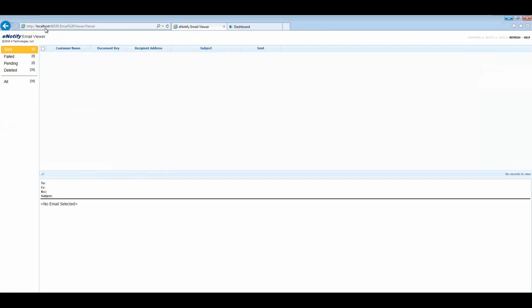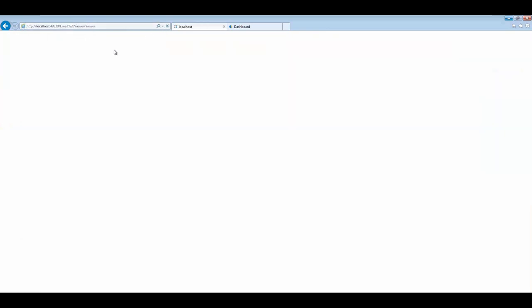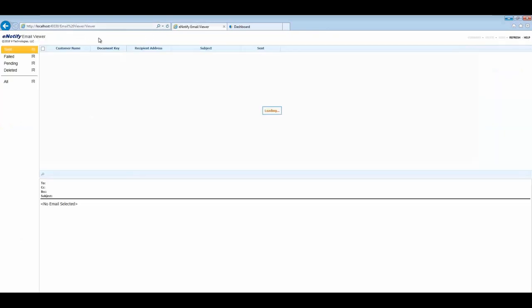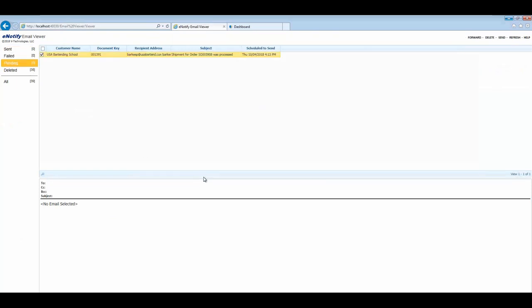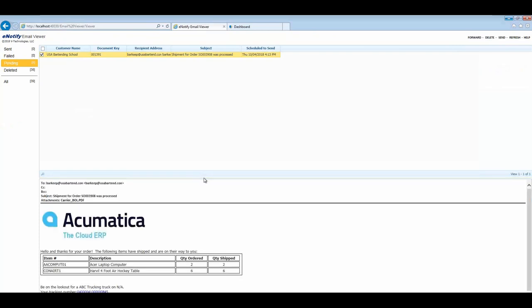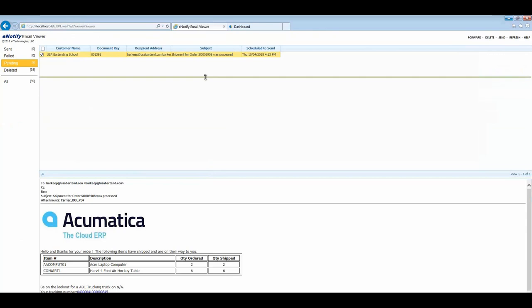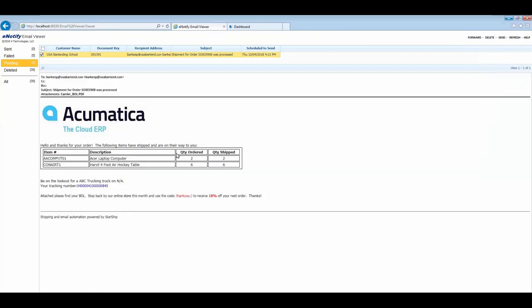I'm going to show you a couple additional programs that are included with Starship. First one, this is our e-notify program. Through e-notify, I'm going to bring up an email here. You can design your own template to send to your customers. This is for the shipment we just processed. Put your company logo, build your brand awareness. In this case, you can do items. If you wanted to, items by box detail, you can show them what's been quantity ordered, quantity shipped.